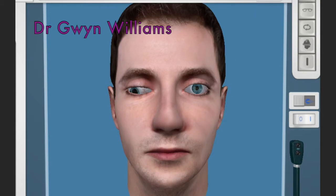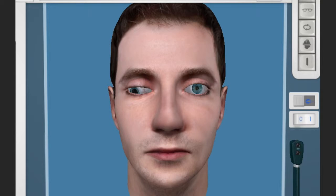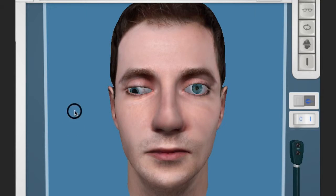Beginning to examine the patient with a suspected third nerve palsy, before doing any movements or light reflexes, always look at the patient. As we can see, the right side has a ptosis — a drooping eyelid — an enlarged pupil, and a down-and-out position in the primary position. These are the three cardinal features of a complete third nerve palsy. Now let us look at the light reflexes.